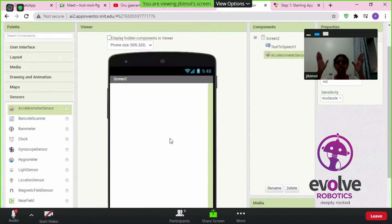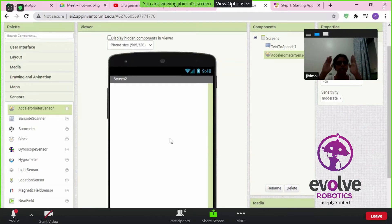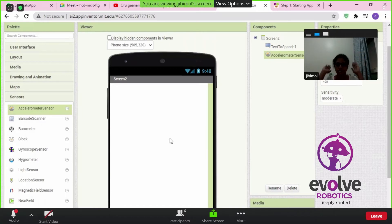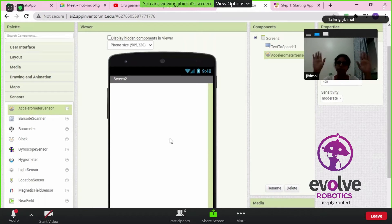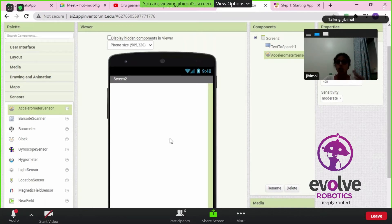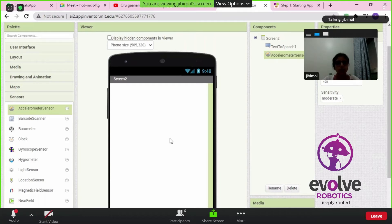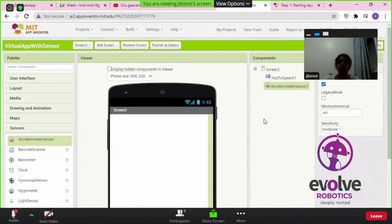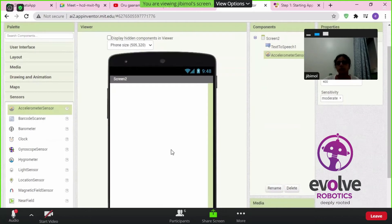Our screen 2 will actually be blank — let it be blank for the time being. We have completed the design section. Now what we have to do is write the code. Before that, all of you try to connect your mobile phone.